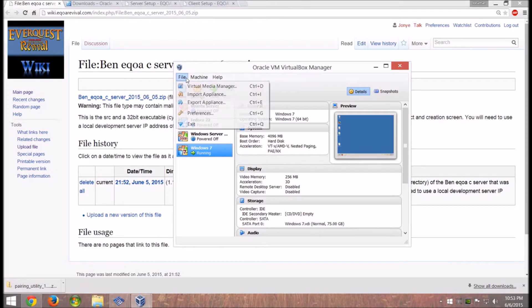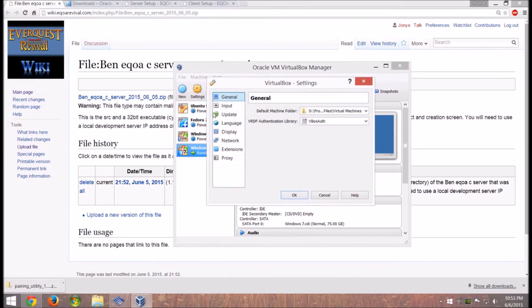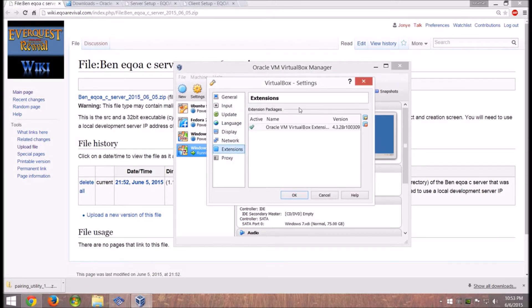To set up your new VM, first thing first when you start up VirtualBox go to File > Preferences, go to your extensions, and install your extension pack. Do that first before you start messing around.